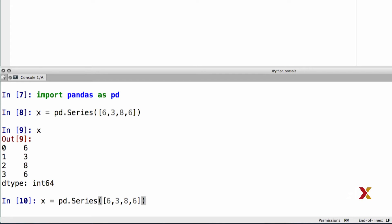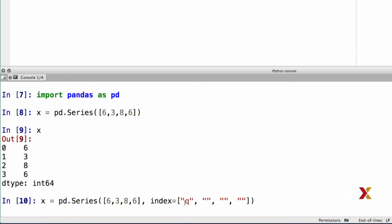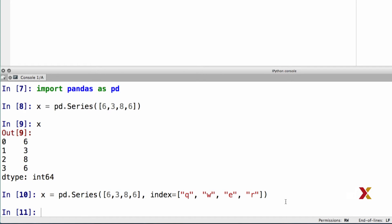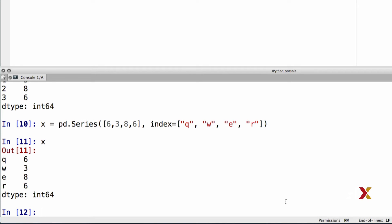We can work with our previous definition, still defining a Series object of four numbers. We'll add an extra keyword argument, index. In this case, I'm going to be using letters. We have four entries, so we need four index labels. I'm going to call these q, w, e, and r. Now let's take a look at the contents of x. We can see that the leftmost column corresponds to the index values we specified: the letters q, w, e, and r.